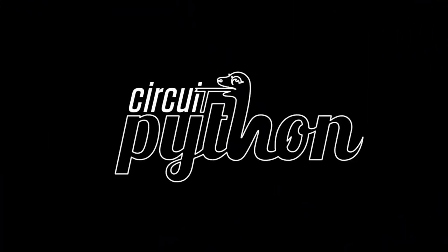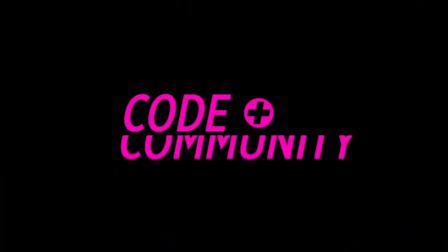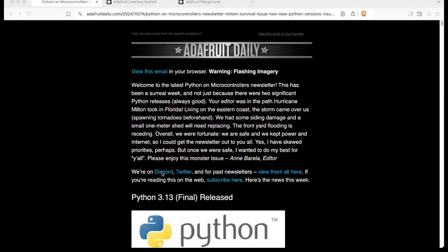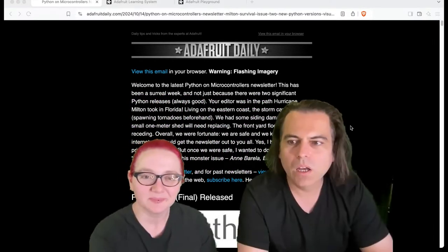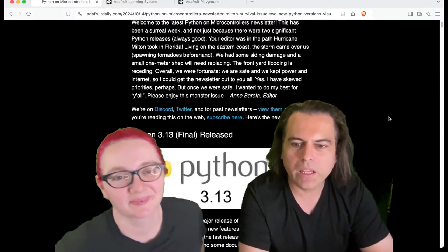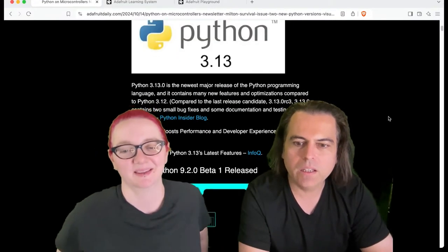All right, Python on Hardware time. We take a look at all the things going on in the world of Python on Hardware. The newsletter is bangin', as the kids say.